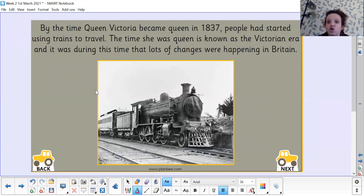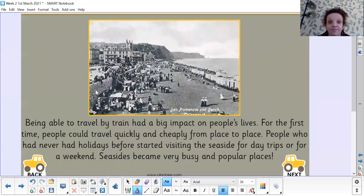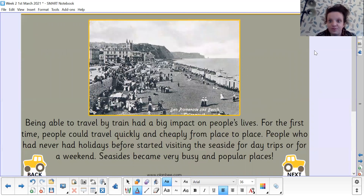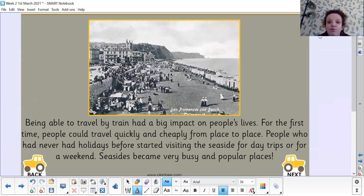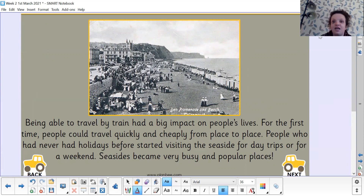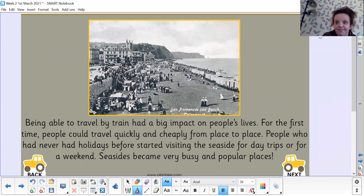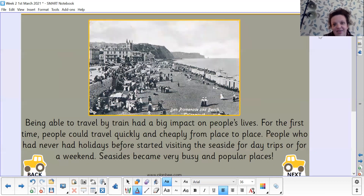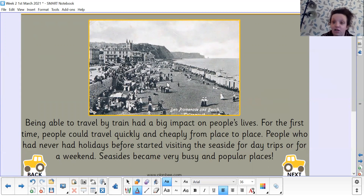Lots of things were getting better and lots of things were being invented. Being able to travel by train had a big impact on people's lives. For the first time, people could travel quickly and cheaply from place to place. People who had never had a holiday before started visiting the seaside for day trips or for a weekend, so seasides in the Victorian times became very busy and popular places.